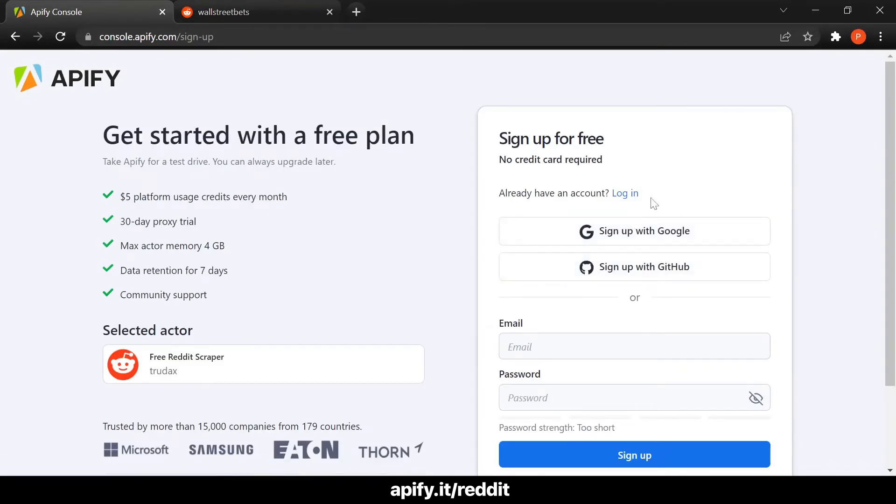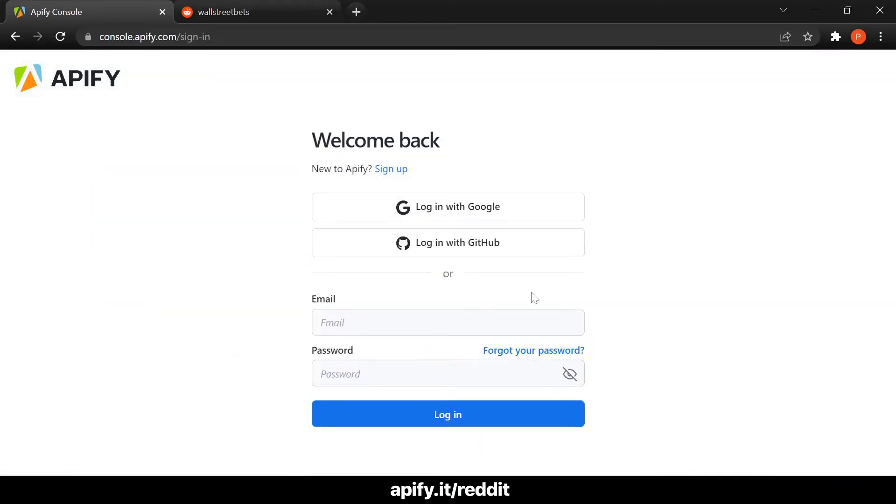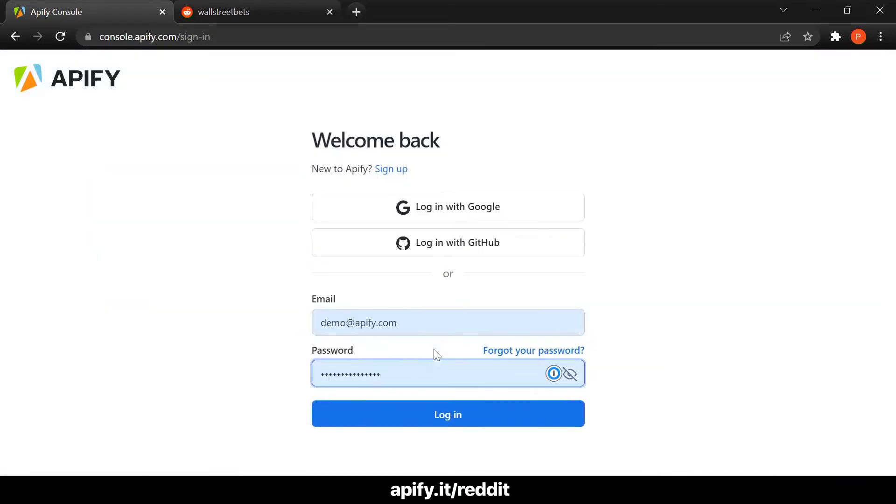If you don't already have an Apify account, take a minute to sign up and you can take Apify for a test drive. There is no credit card required and you get $5 of credit every month. Otherwise, if you already have an Apify account, just log right in.